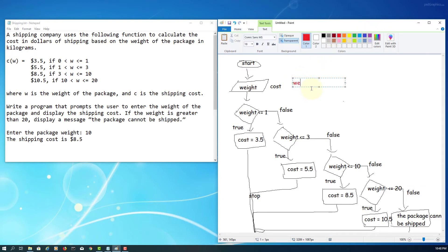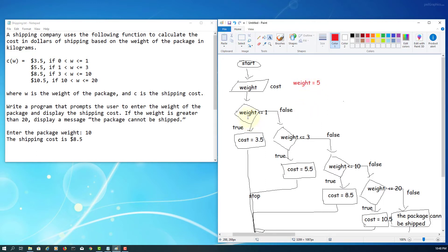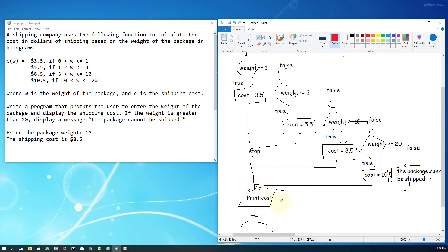Let's look at an example where weight equals 5 kilograms. 5 is not less than or equal to 1, so the first condition is false. 5 is not less than or equal to 3, so the second is also false. 5 is less than or equal to 10 — that's correct — so cost is 8.5. The cost 8.5 will be printed as output.